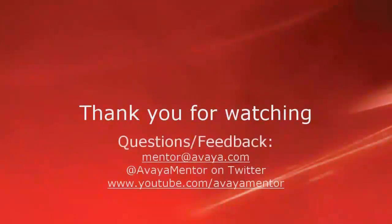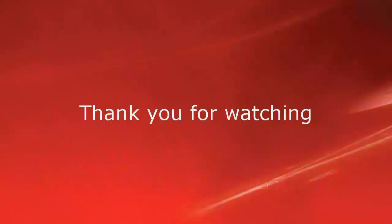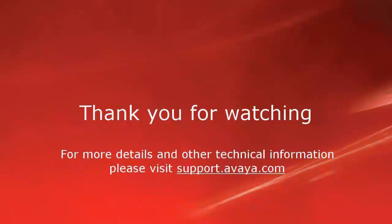Thank you for your time today. We hope this information was useful to you. For any questions or feedback, please email to mentor at Avaya.com or at AvayaMentor on Twitter. For more details and other related technical information, please visit support.avaya.com. Thank you for choosing Avaya.